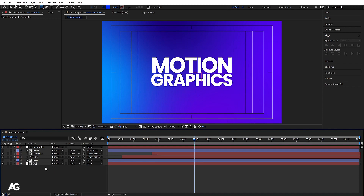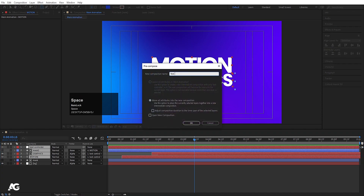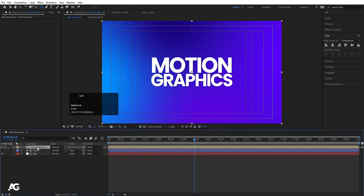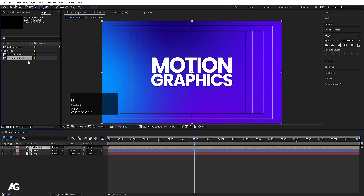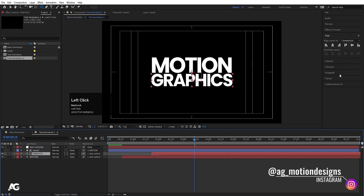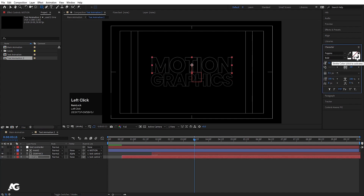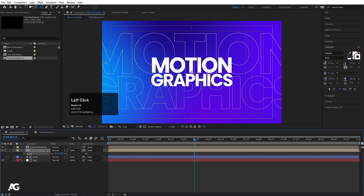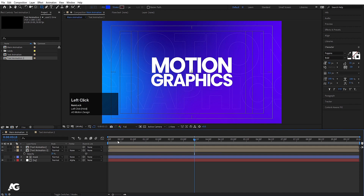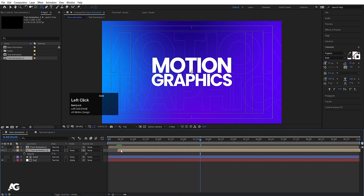Select the mask, motion graphic, and text controller layers, press Ctrl+Shift+C to pre-compose, name it 'Text Animation', hit OK. Press Ctrl+0 to open the project window, select this Text Animation comp and hit Ctrl+D to duplicate. Open the duplicate, select the Graphics layer, delete the fill and set stroke width to 0.1. Do the same for the Motion text — delete the fill and set stroke width to 0.1. Select Text Animation 2 comp, press T for opacity and set it to 20.